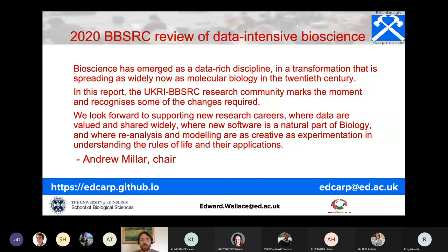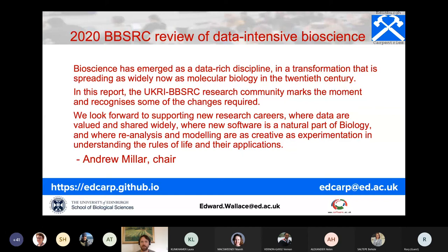The next part is about our new grant, put in perspective by the 2020 BBSRC Review of Data-Intensive Bioscience, chaired by Professor Andrew Miller from the University of Edinburgh. Andrew summarized the review as saying that bioscience has emerged as a data-rich discipline — a transformation spreading as widely now as molecular biology did in the 20th century. The research community recognizes the changes required: supporting new research careers where data are valued and shared widely, where new software is a natural part of biology, and where re-analysis and modeling are as creative as experimentation.